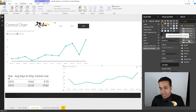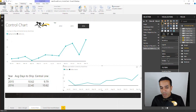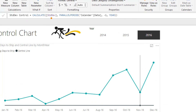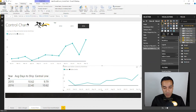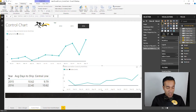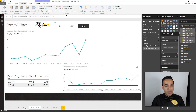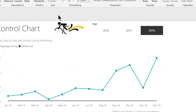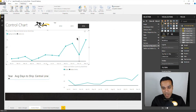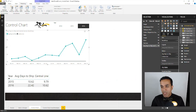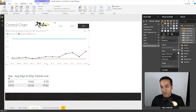The same way we calculated the central line, we're going to add a standard deviation control line. The formula is almost exactly the same — give me the standard deviation for the entire last year; that's what parallel period does. Now that we have the standard deviation, the upper and lower control limits are simple. The upper control limit is the central line plus three sigma, sigma being the standard deviation. The lower control limit is the central line minus three sigma. Now let's put these on the graph — I'll delete the temporary one and add the upper and lower control limits.